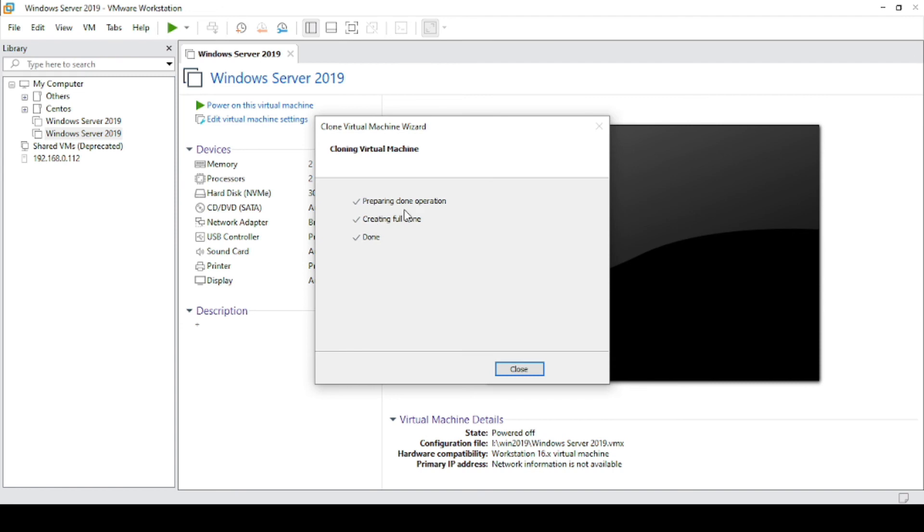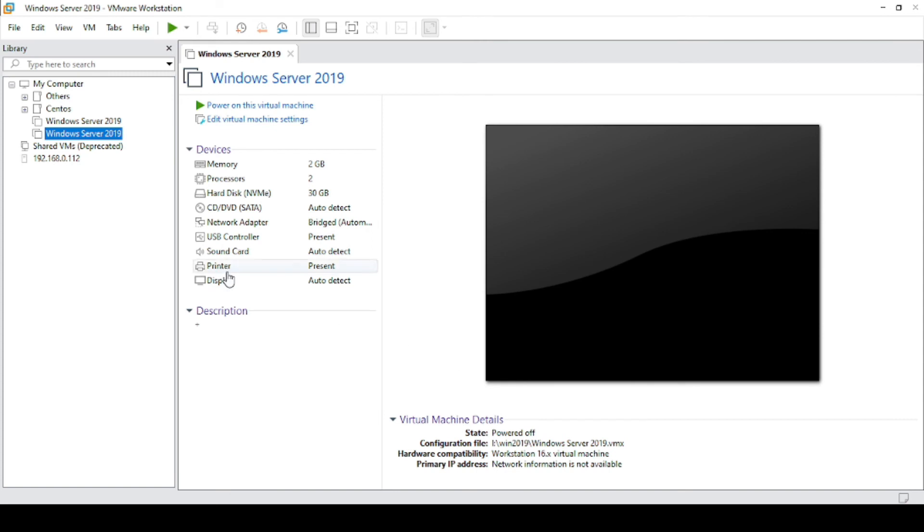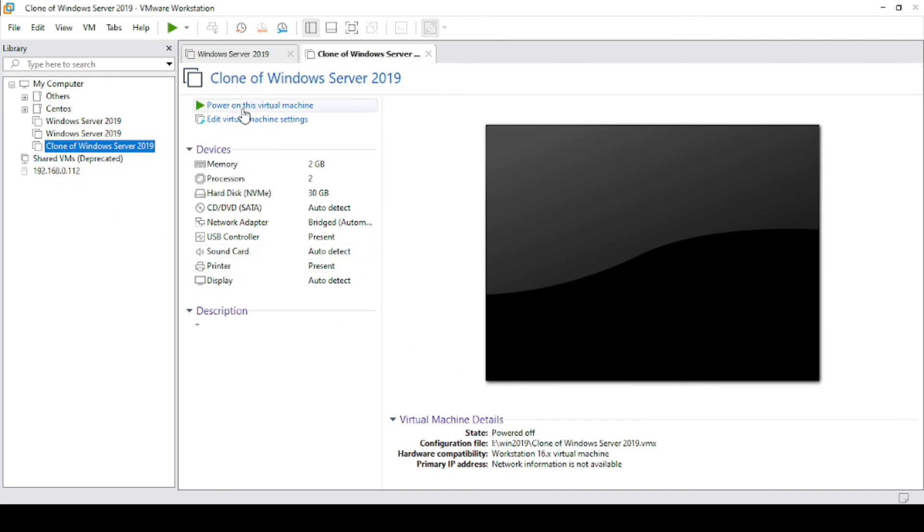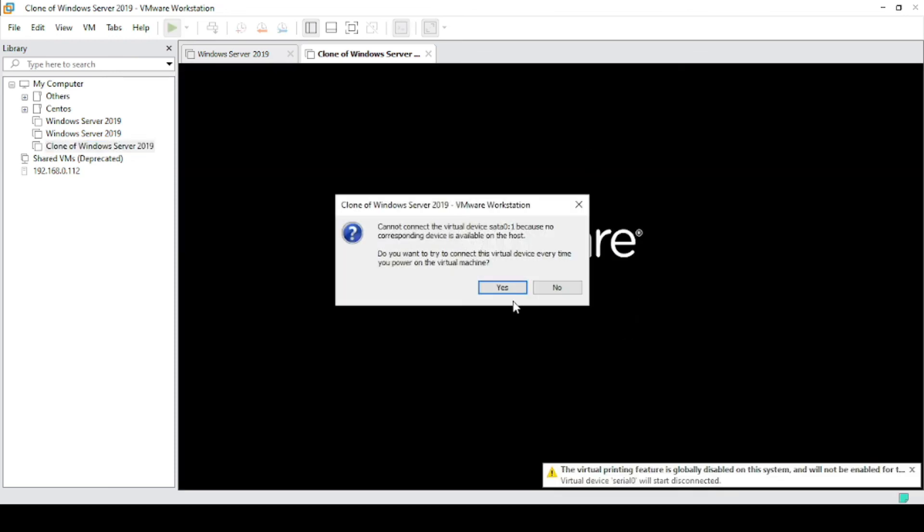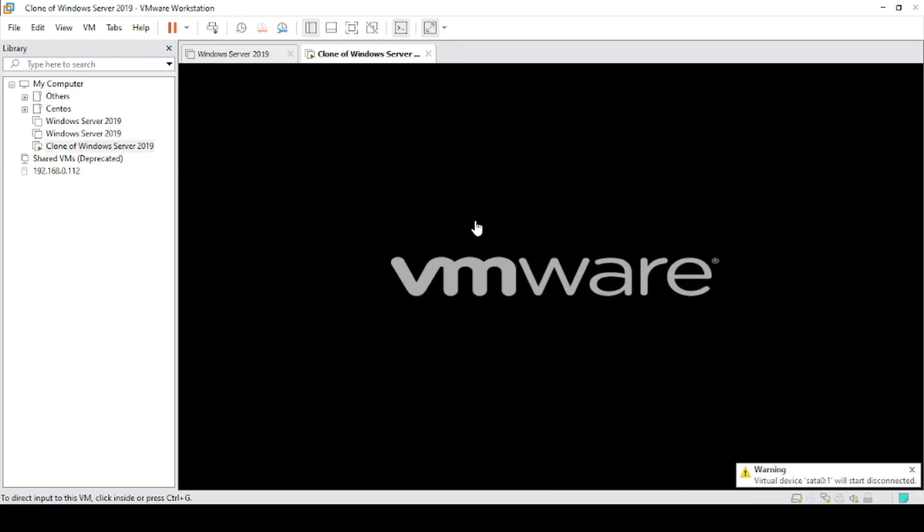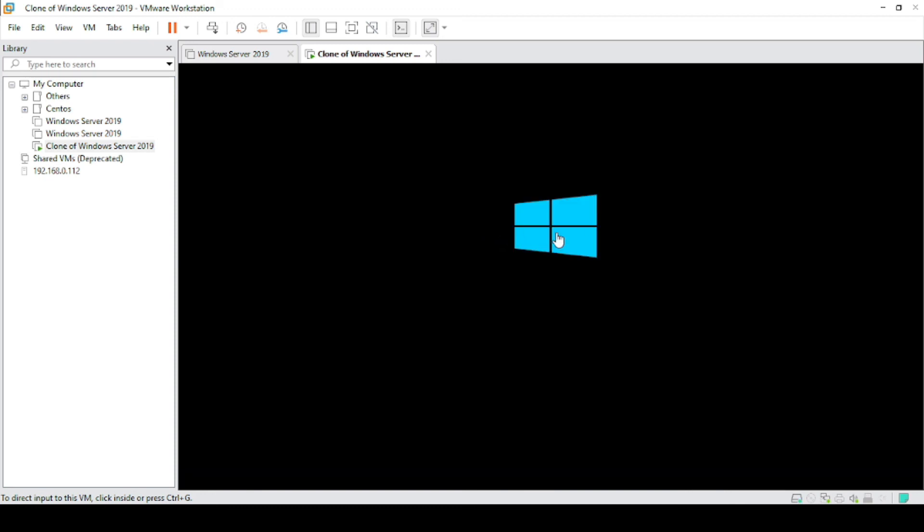You can see that the cloning is successfully completed. Click on close. You will see this new virtual machine. You can click on power on this virtual machine. You can see that the virtual machine is running and it is booted successfully.